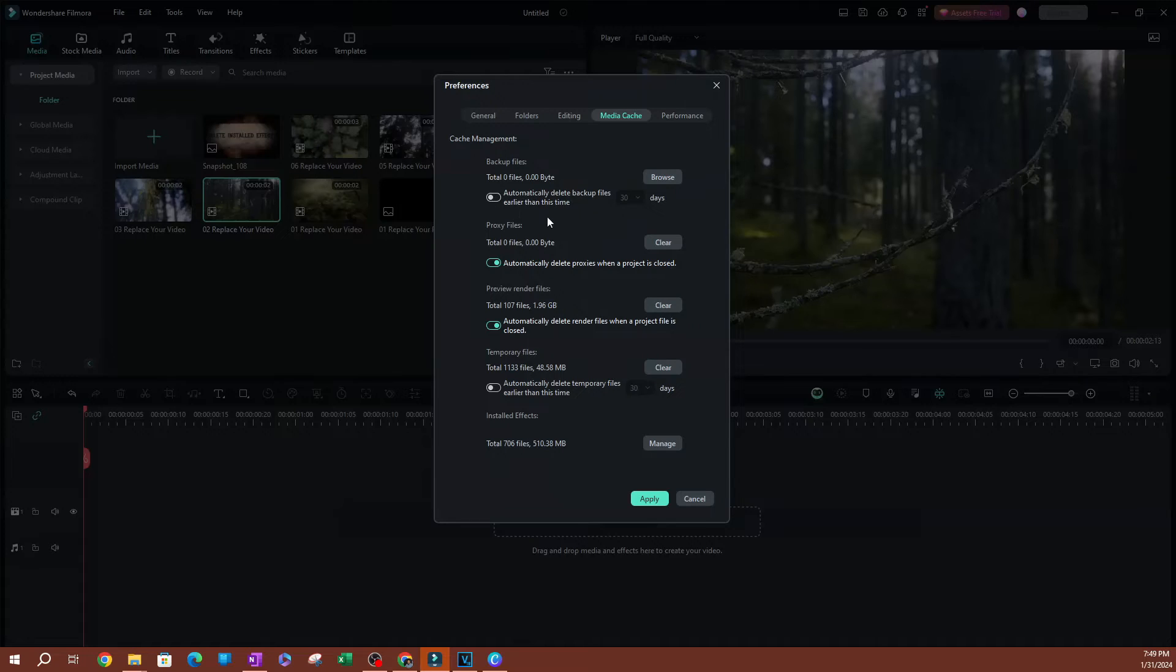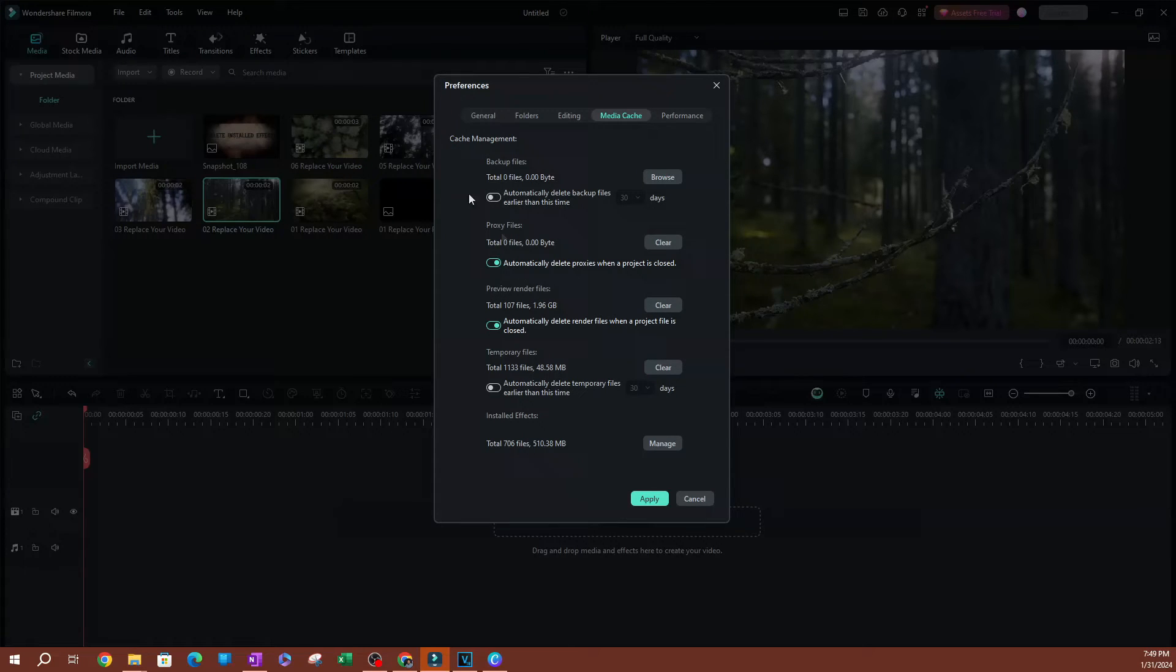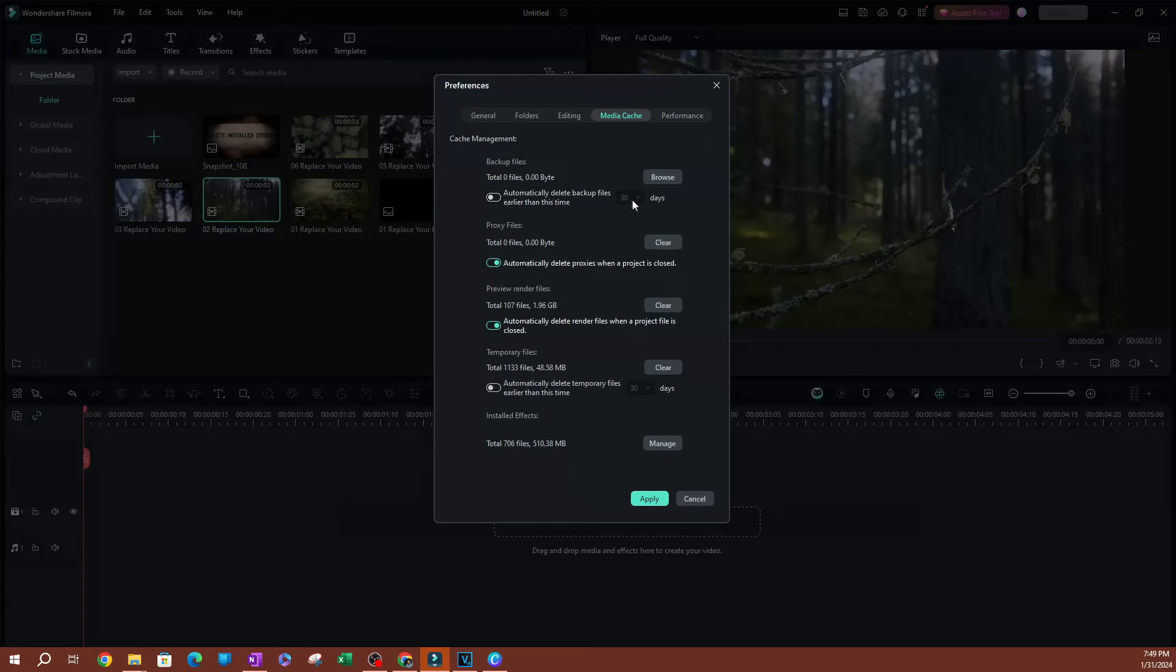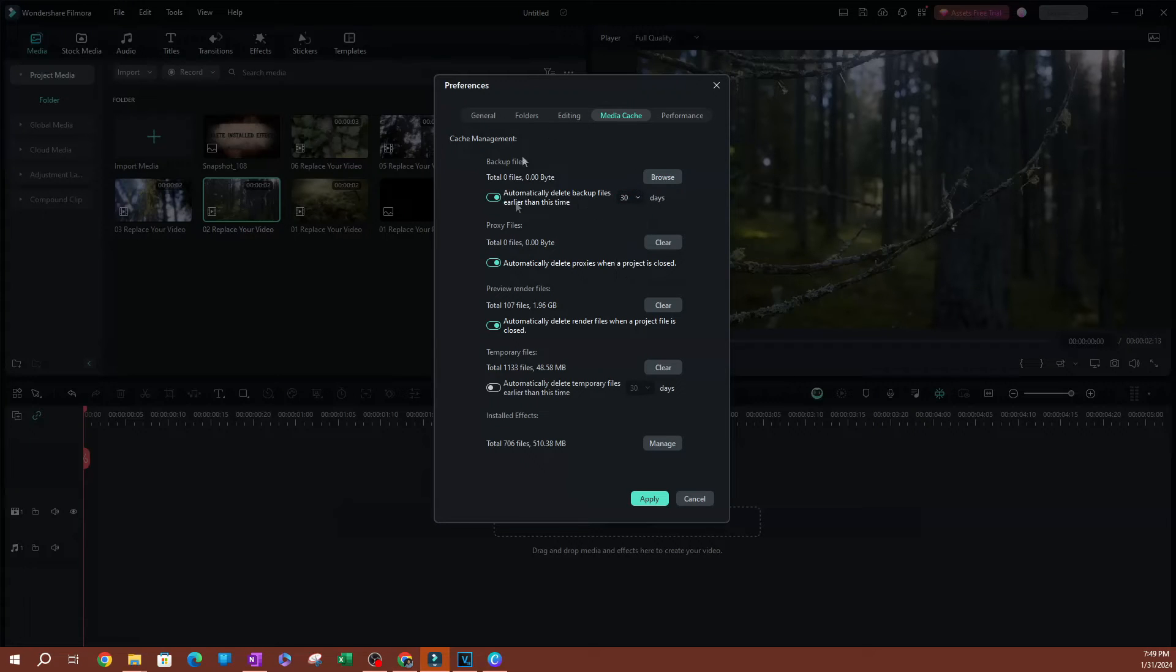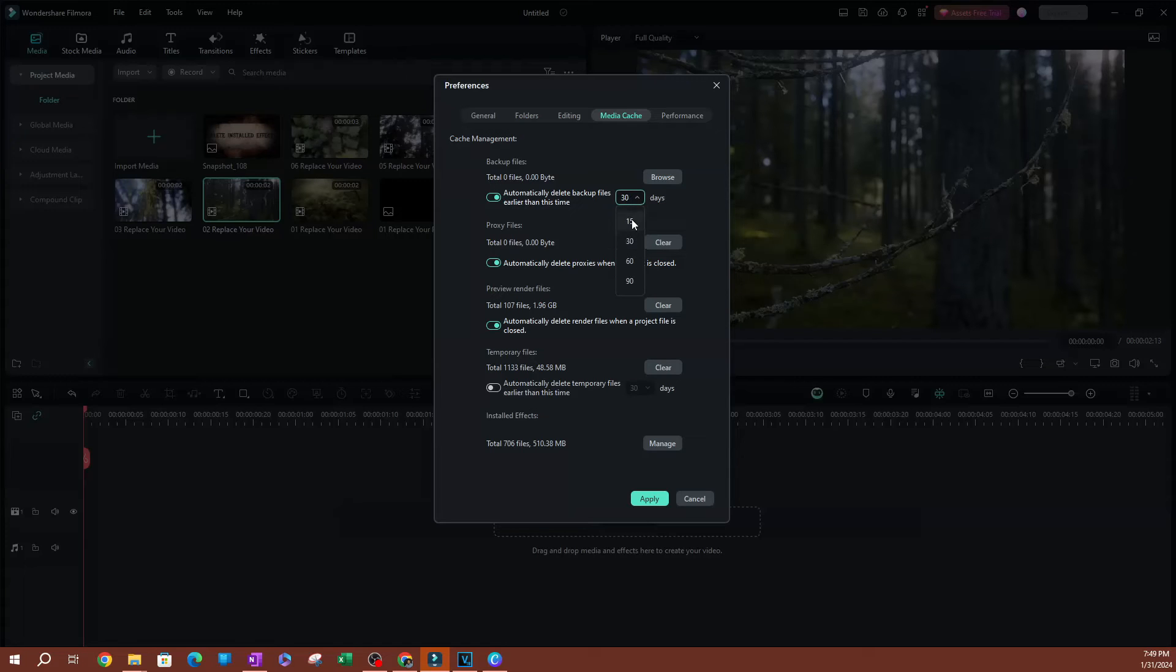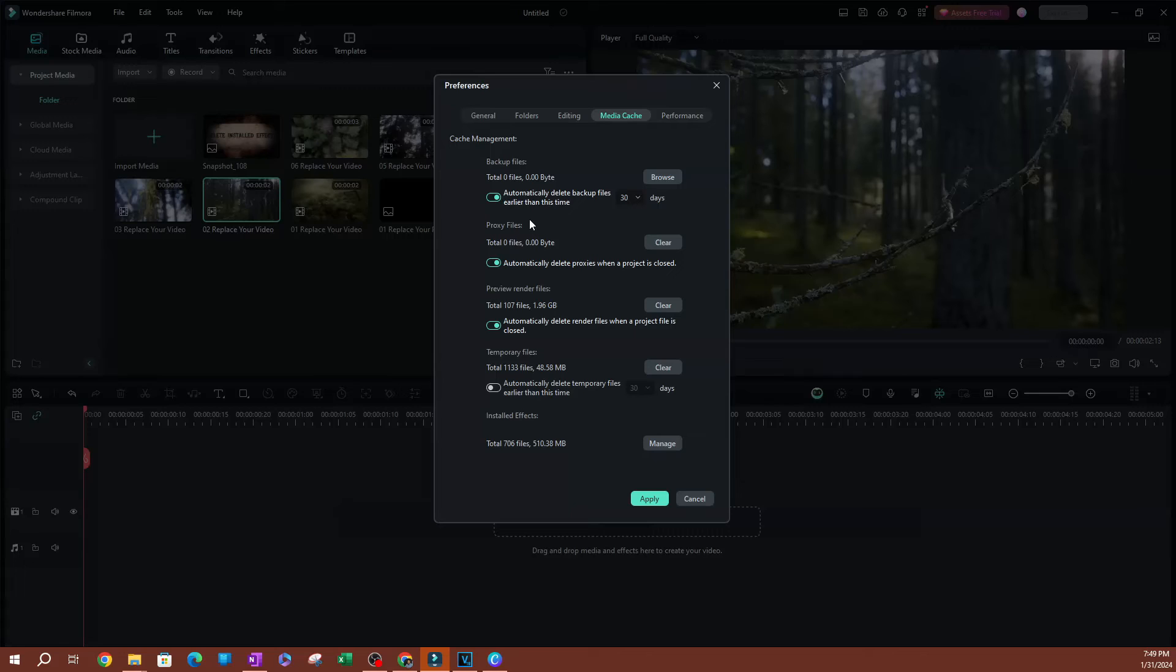What I like to do is turn on Auto Delete backup files which are earlier than the time that you set here. If you switch this on, you can see that you have the duration here. You can delete backup files which are earlier than 30 days or 15 days. I like to do 30 days so that it gives you a month to have those backup files, just in case you want to go back into a project.